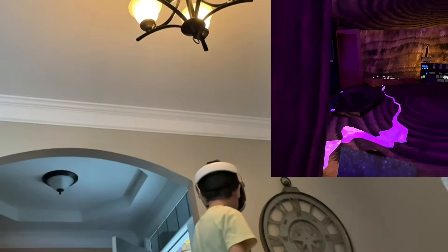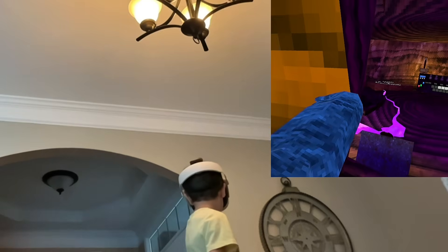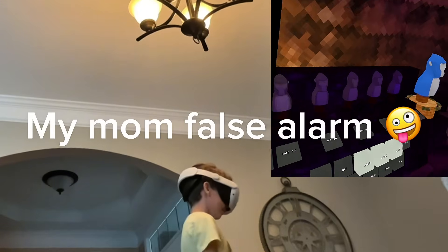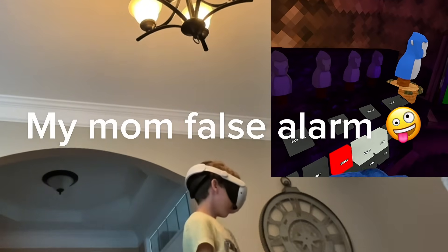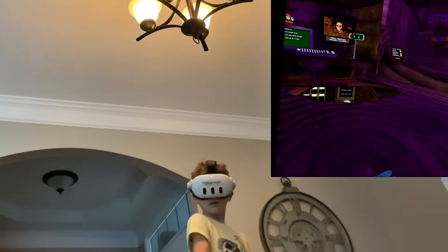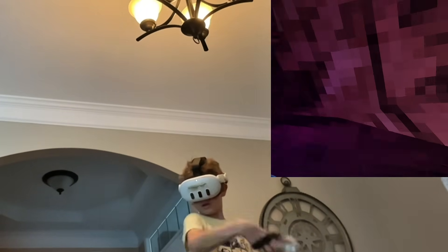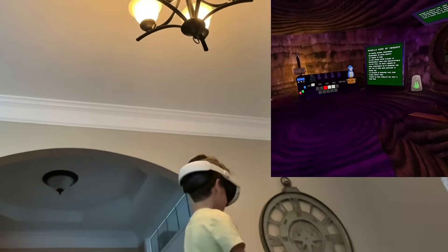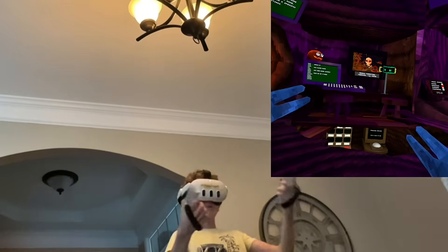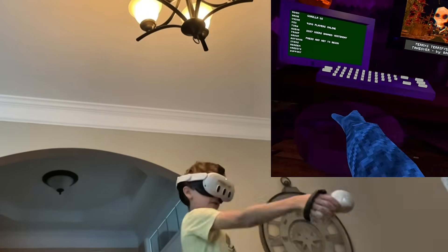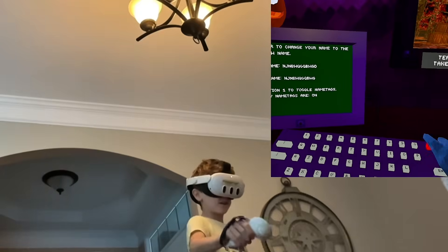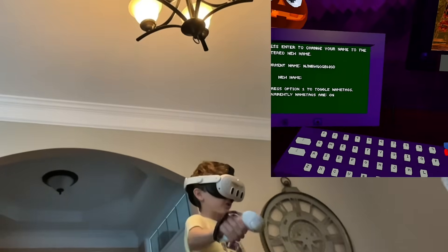False alarm — it's my mom. You might want to make the lighting look like this. Let me just change back.